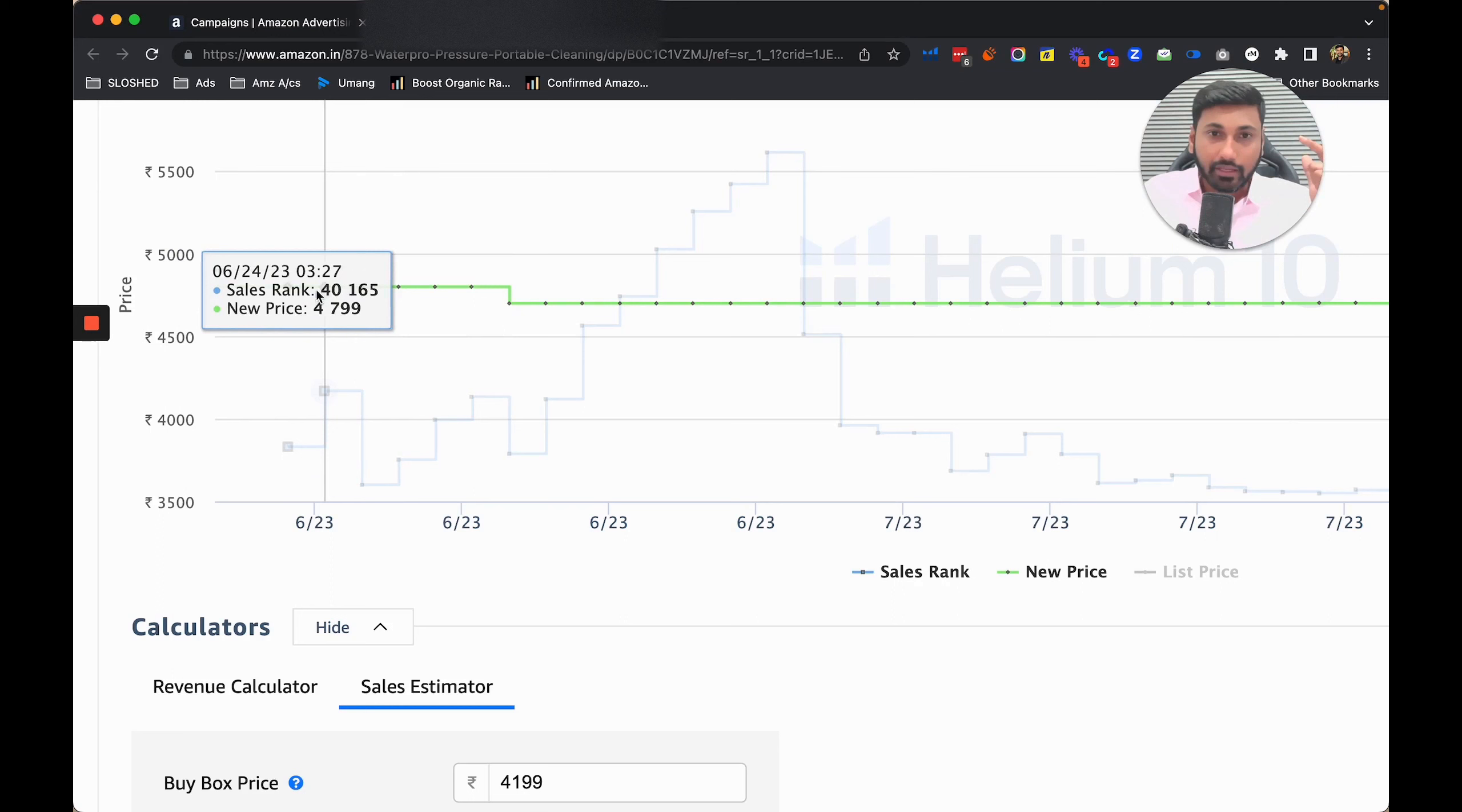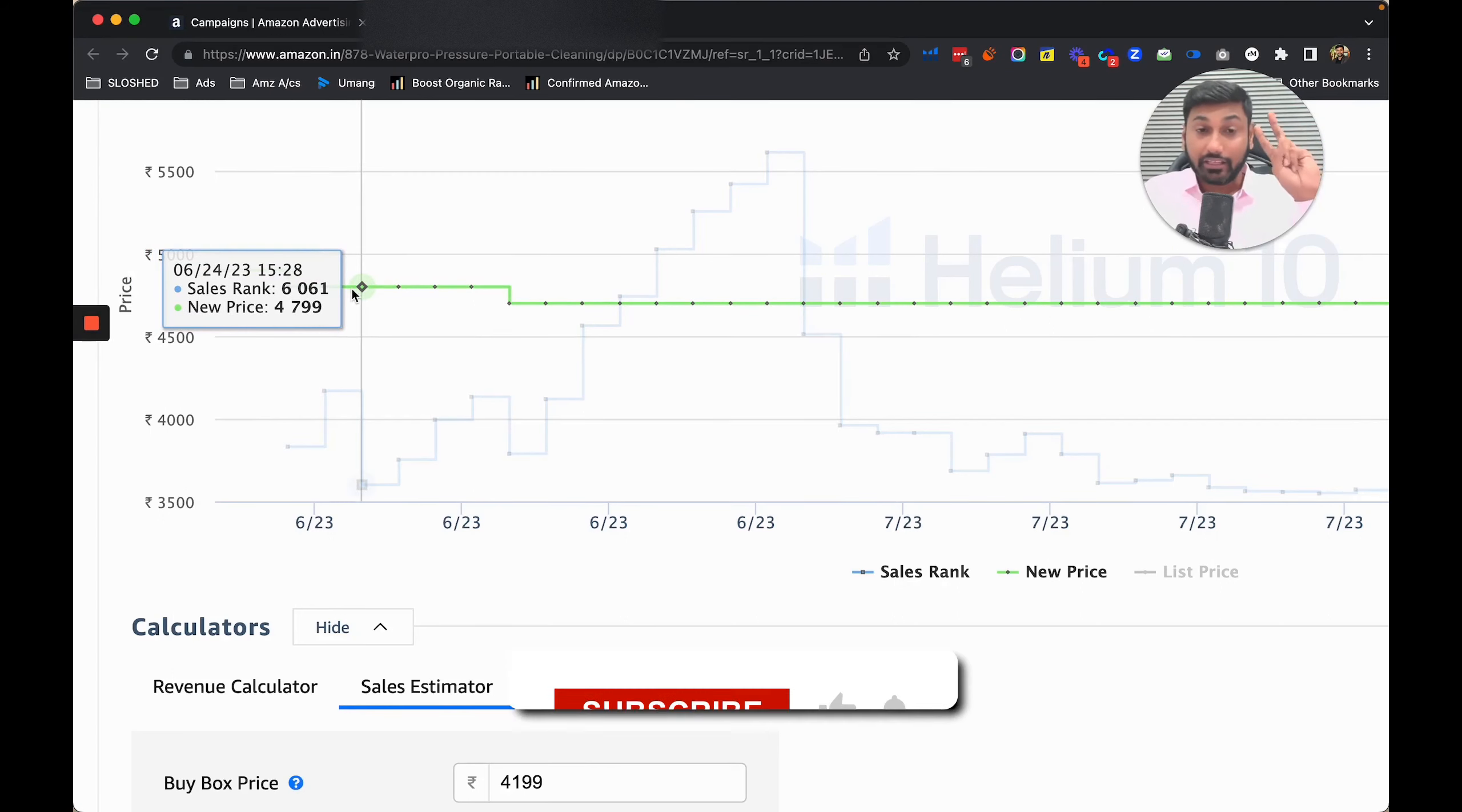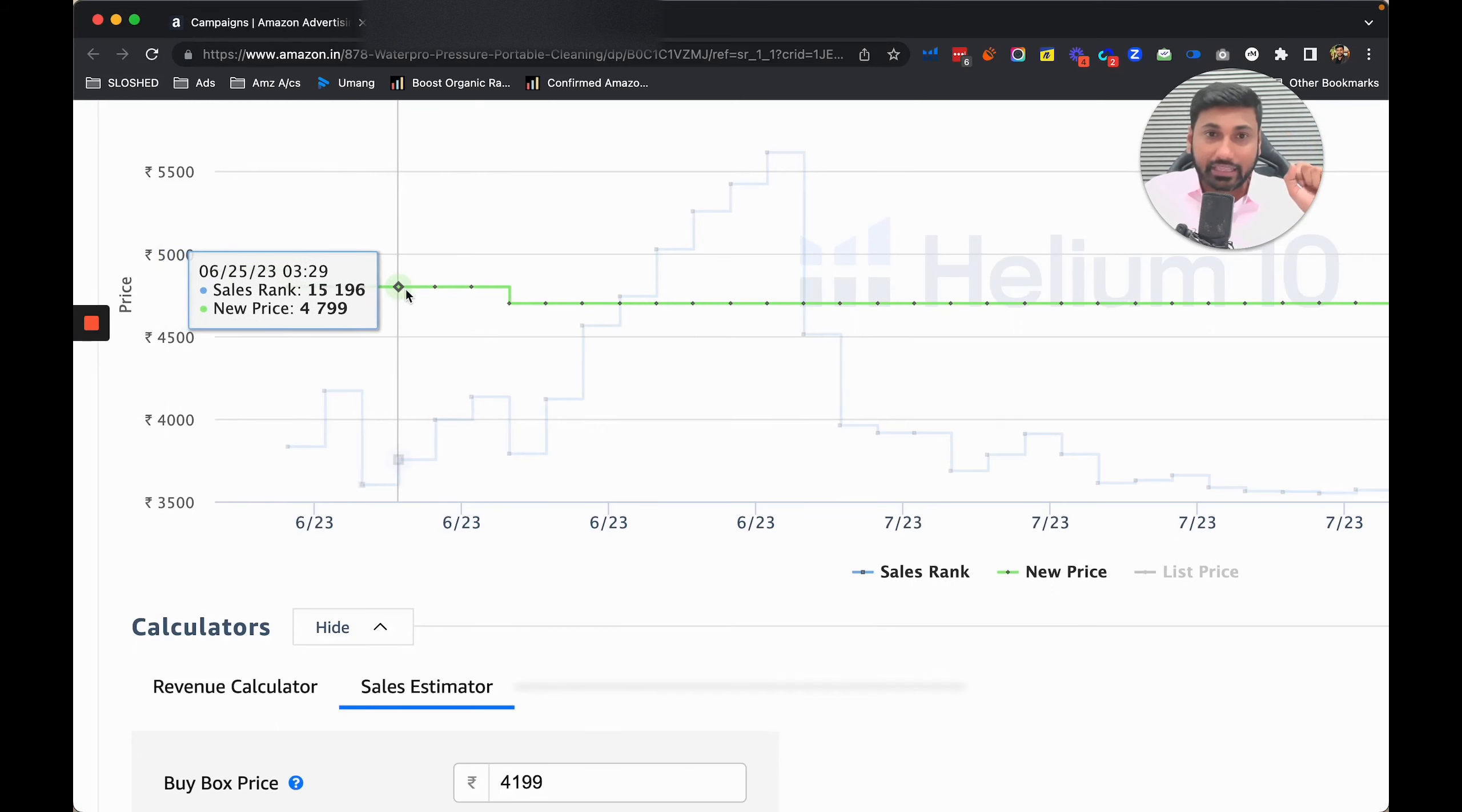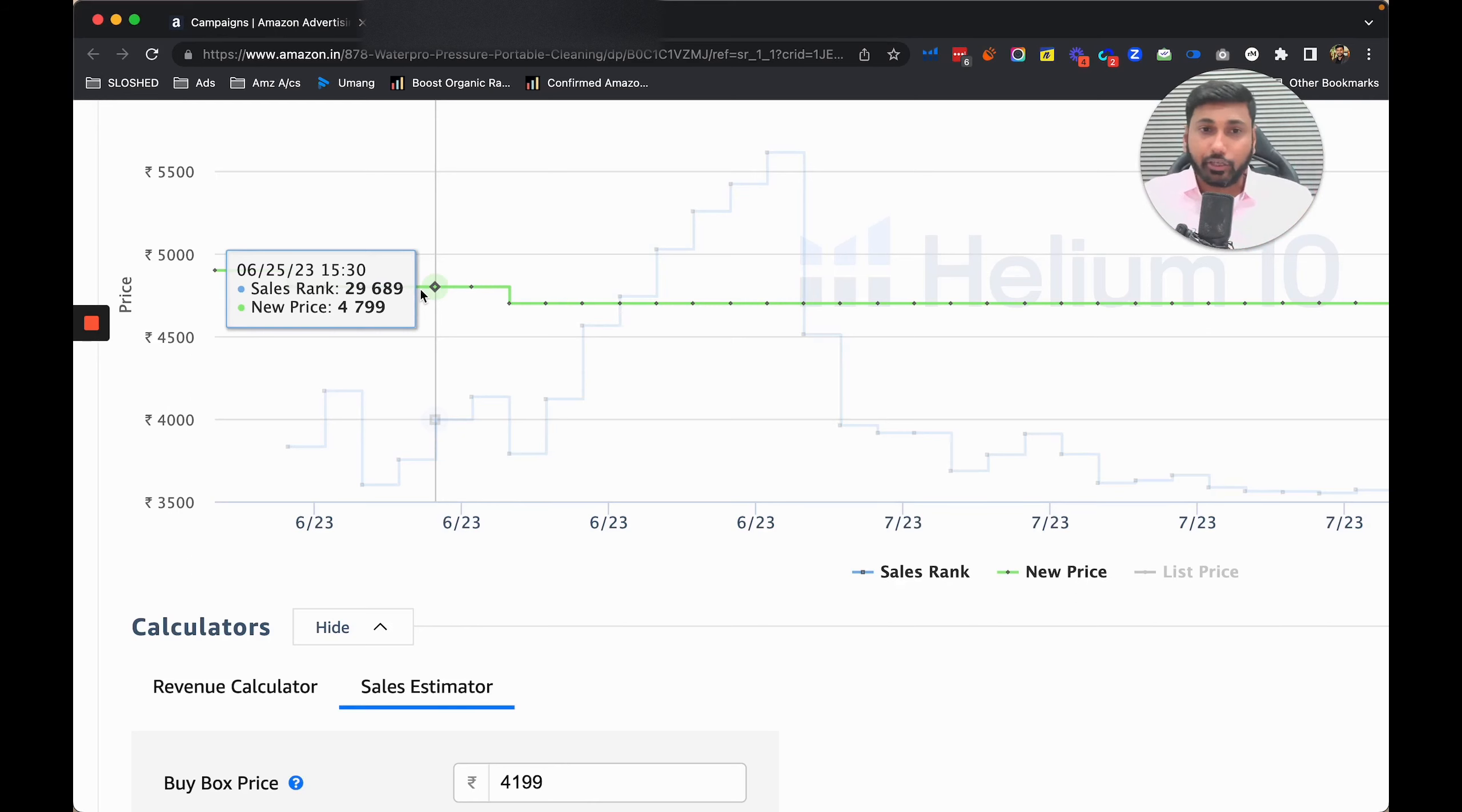Then 15,000 again and 29,000. This sales rank fluctuation happened because it was an AMS account which you have to recharge for ads. They went out of budget for three to four days.